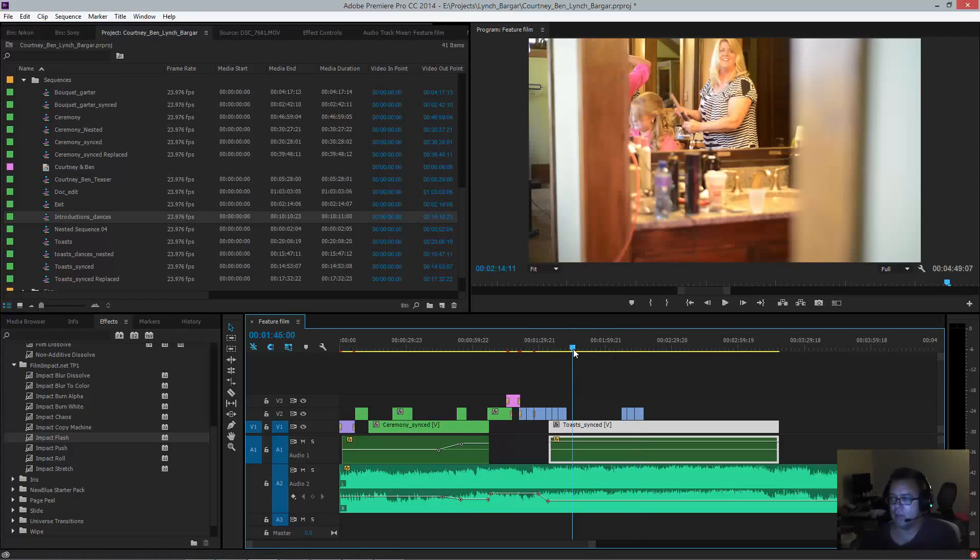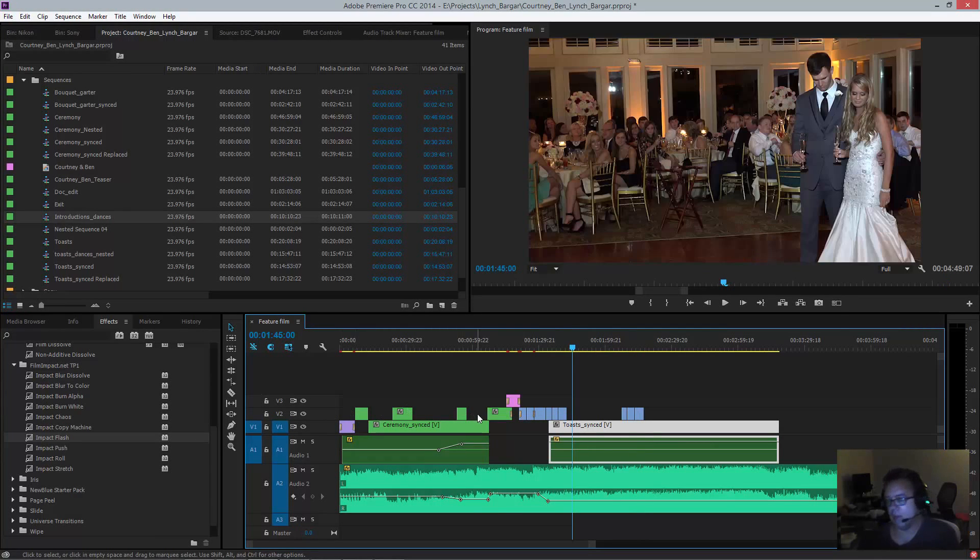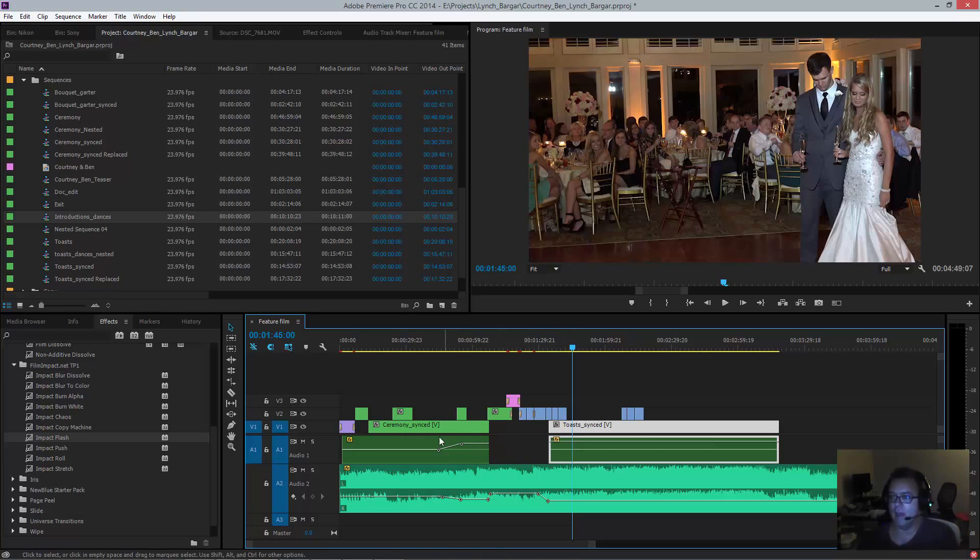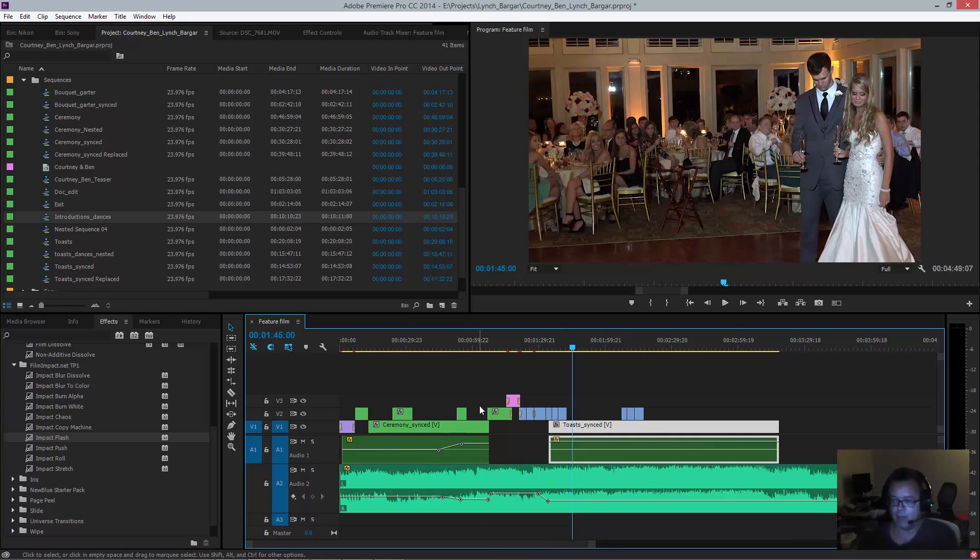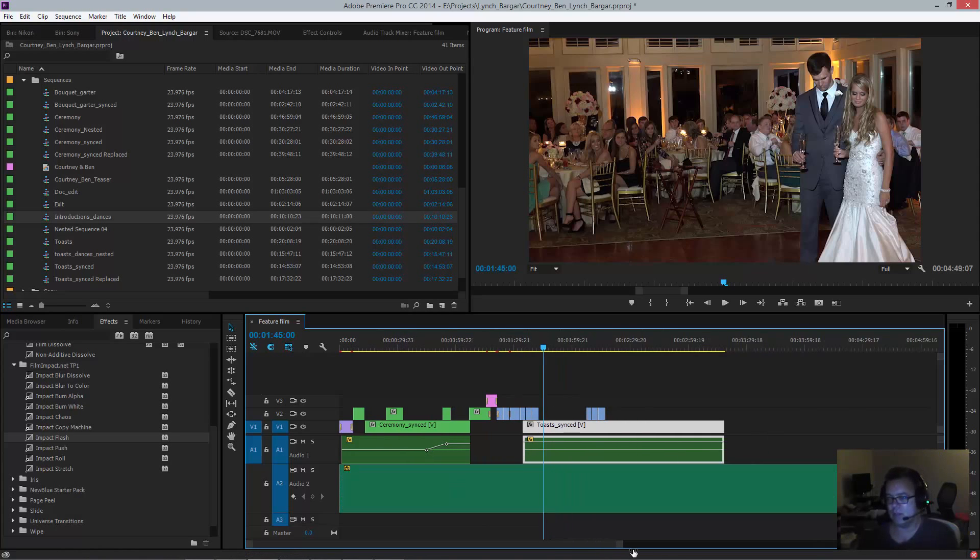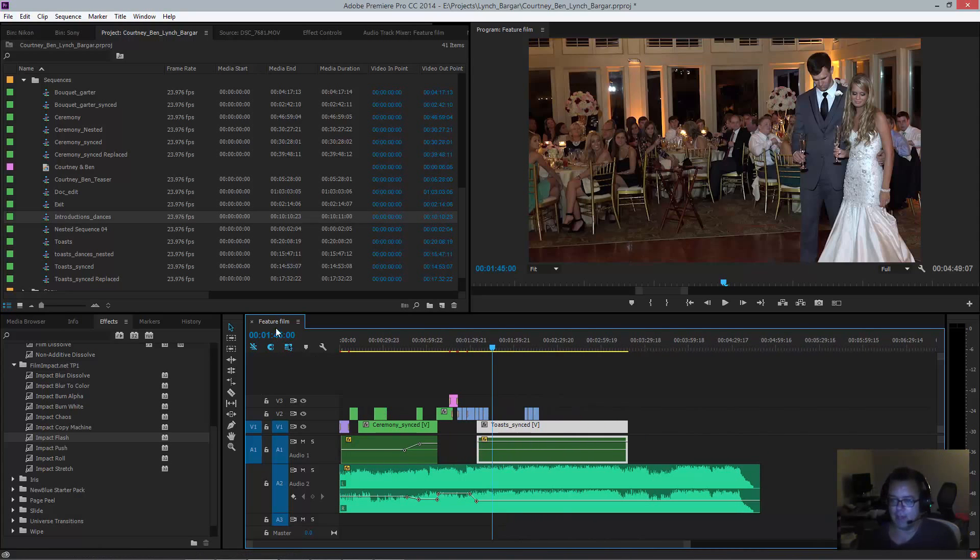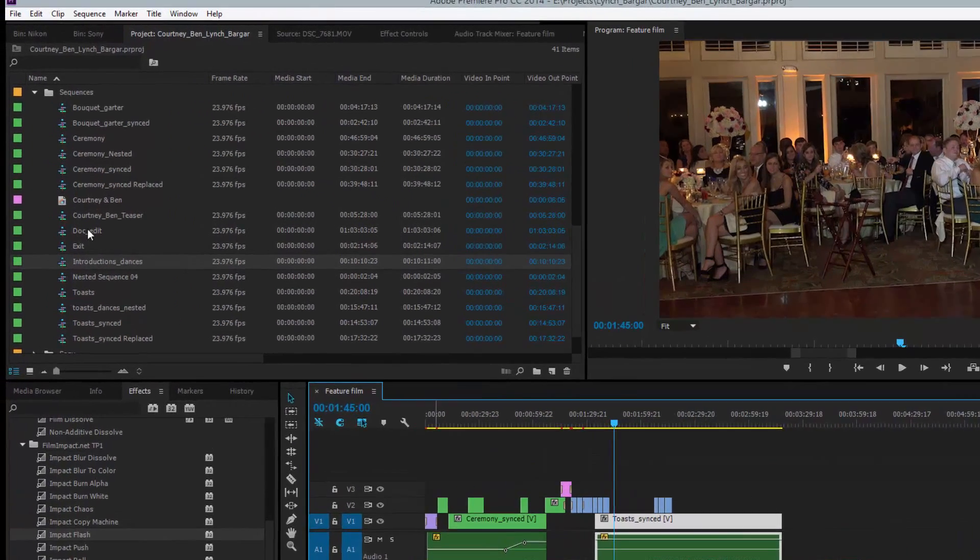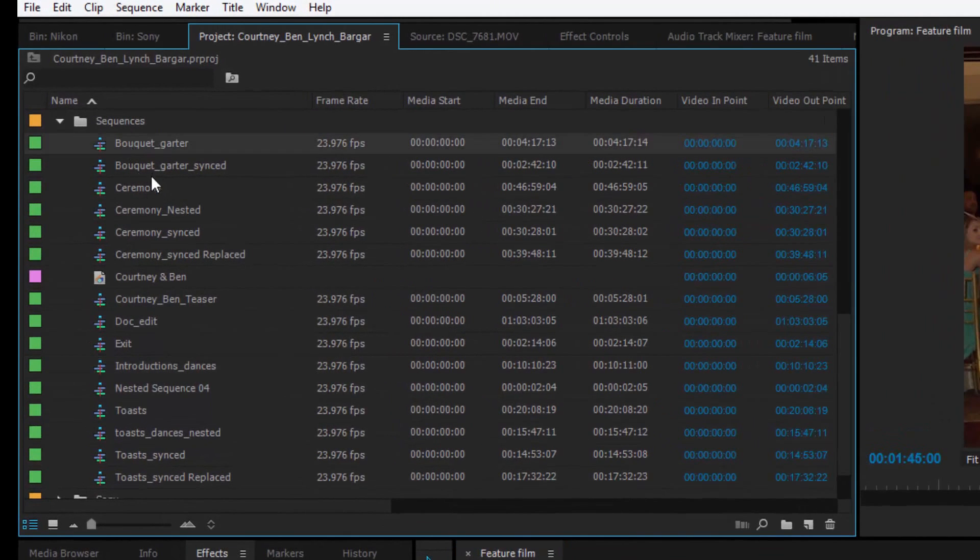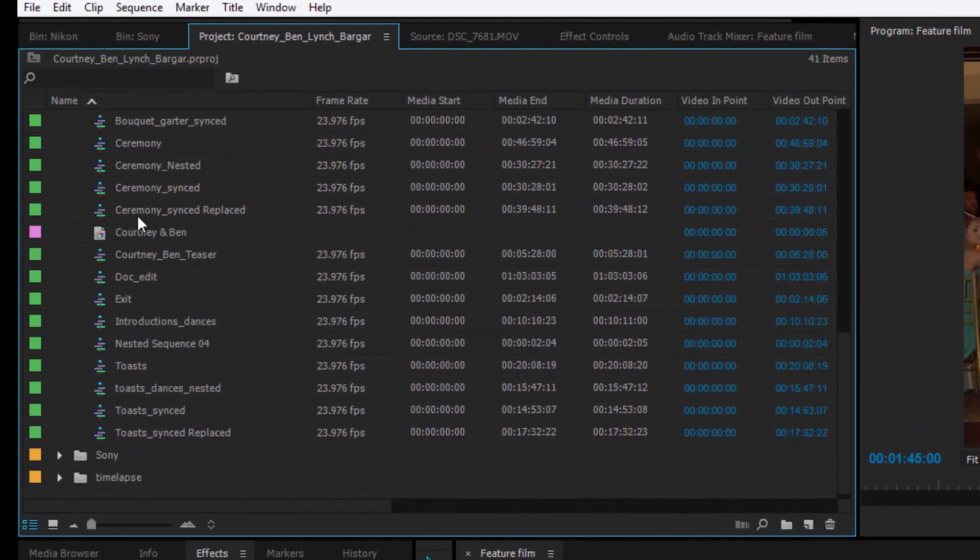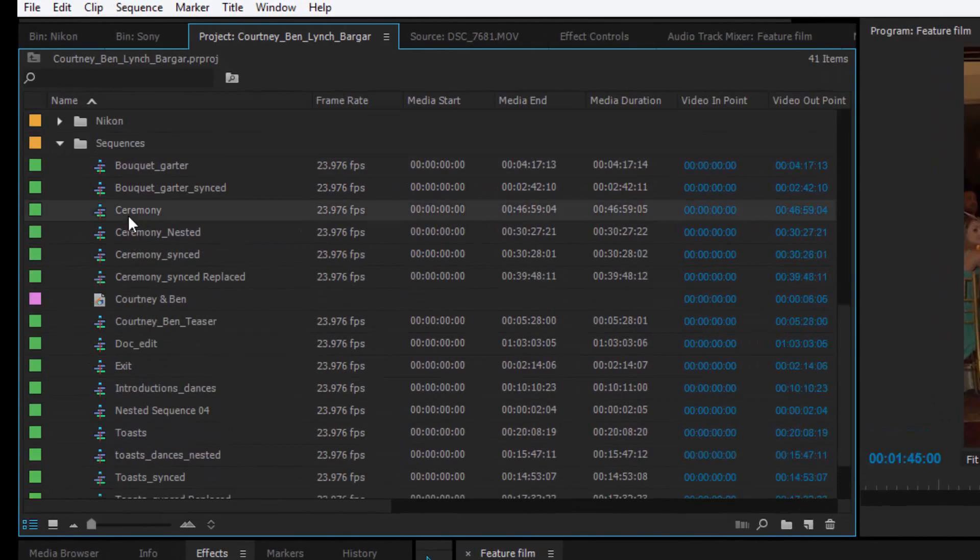I'll quickly show you how to do a multi-cam, not multi-cam edit, but how to show you how to do these, like if you want to use separate sequences that are out of order inside of another sequence. In other words, when I shoot a wedding, if you look over here, I'll separate everything out.